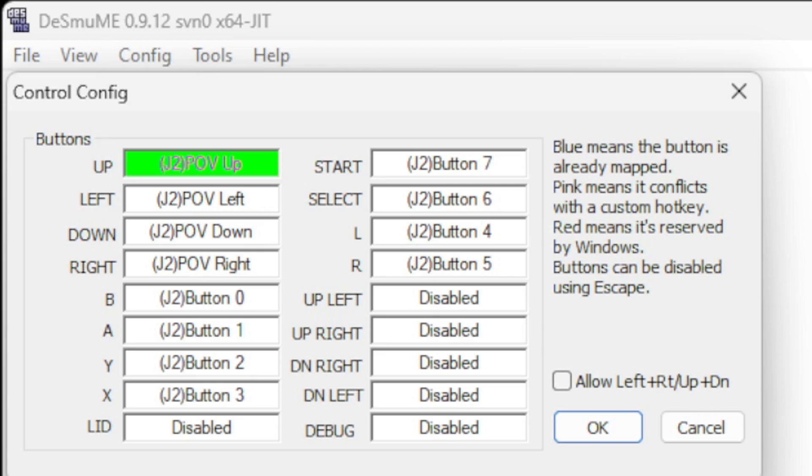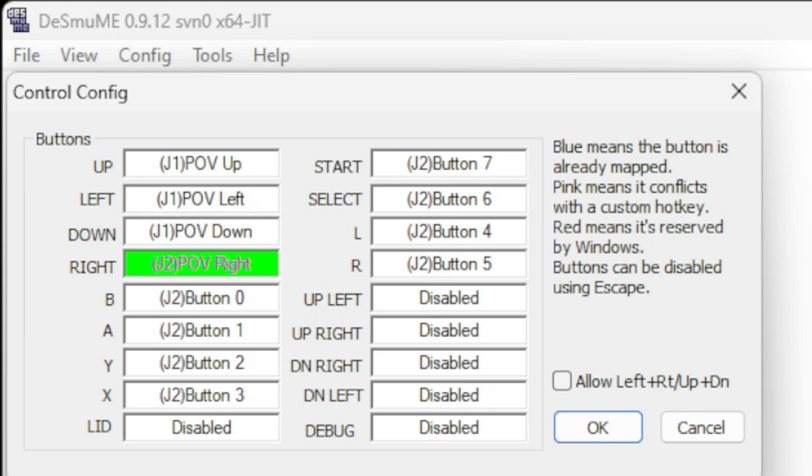Now to map your buttons out, all you want to do is hit whatever button you want to be that button that's highlighted green. So as of right now it wants us to map out our button for Up, so I'm just going to press up on my pro controller. Now it wants to know Left, Down, Right, B, A. It's going to take you through every button. Map your controller out how you would like. When you are done, go ahead and click OK.